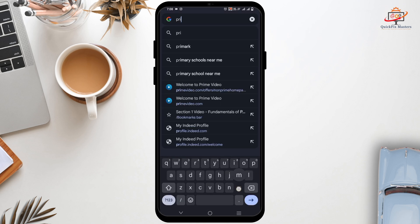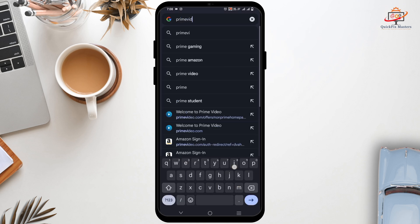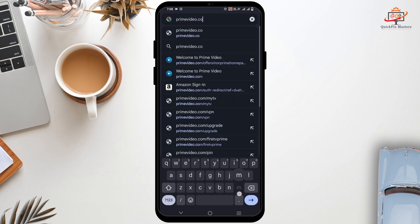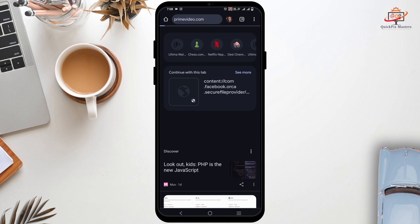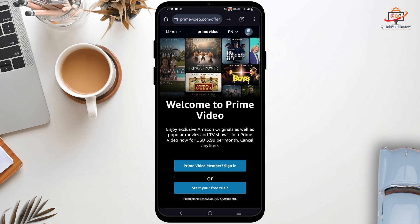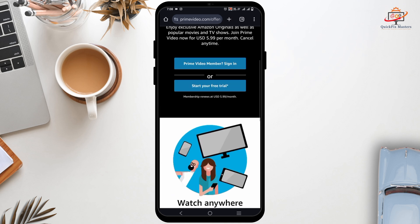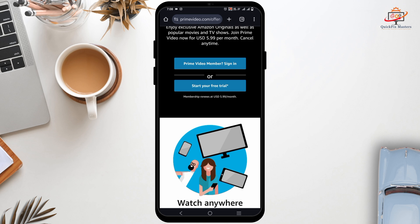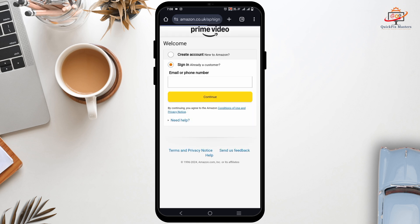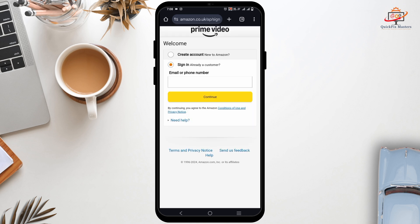First and foremost, open any of your preferred browser and type in primevideo.com. Tapping on it should take you to this page. From here you can either sign in to your existing account or you could just start your free trial. Tap on start your free trial and it will take you to another page.